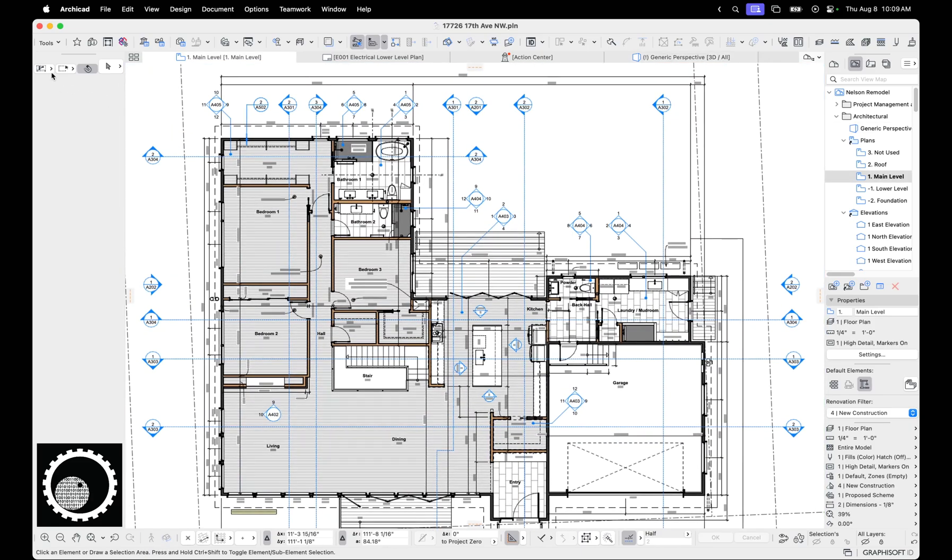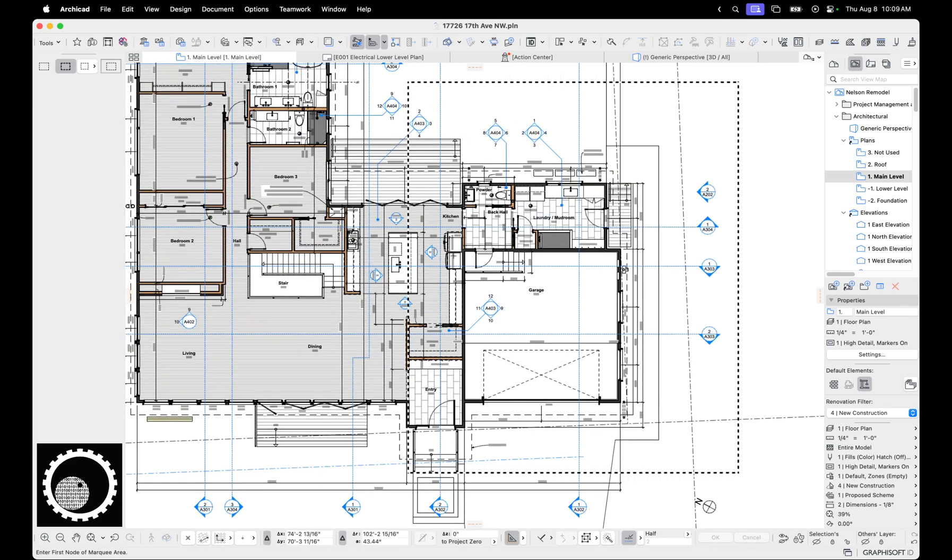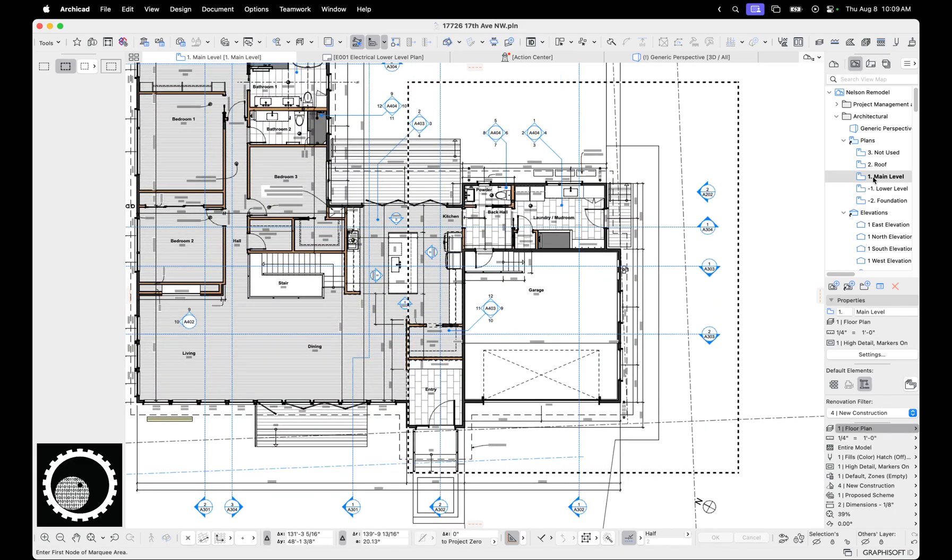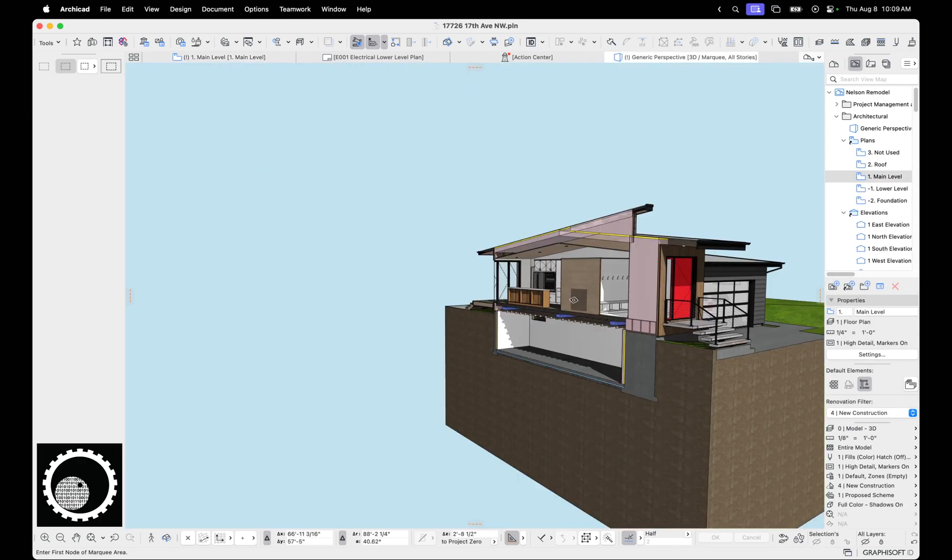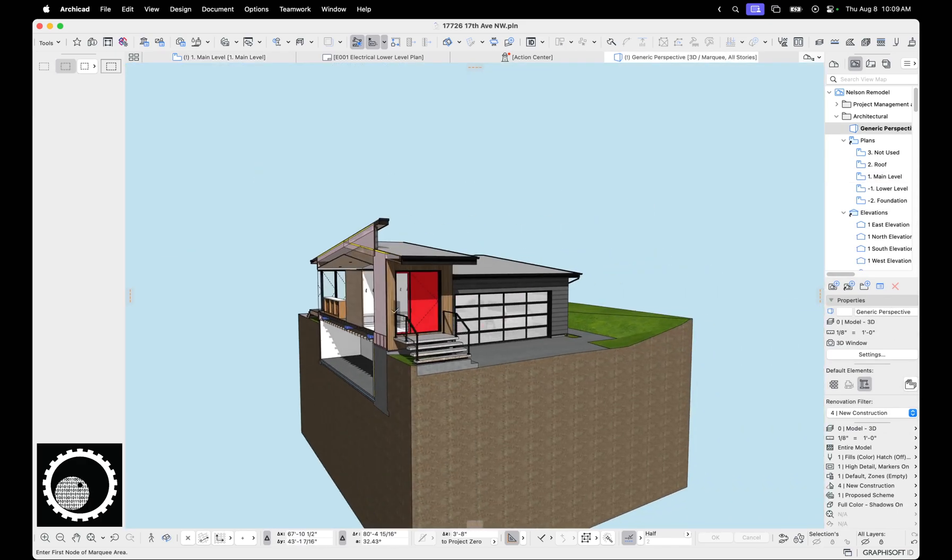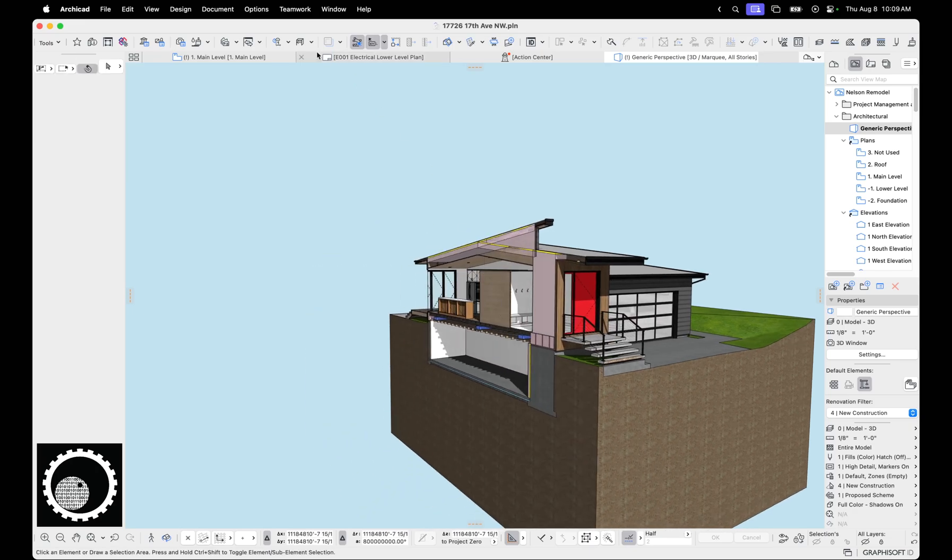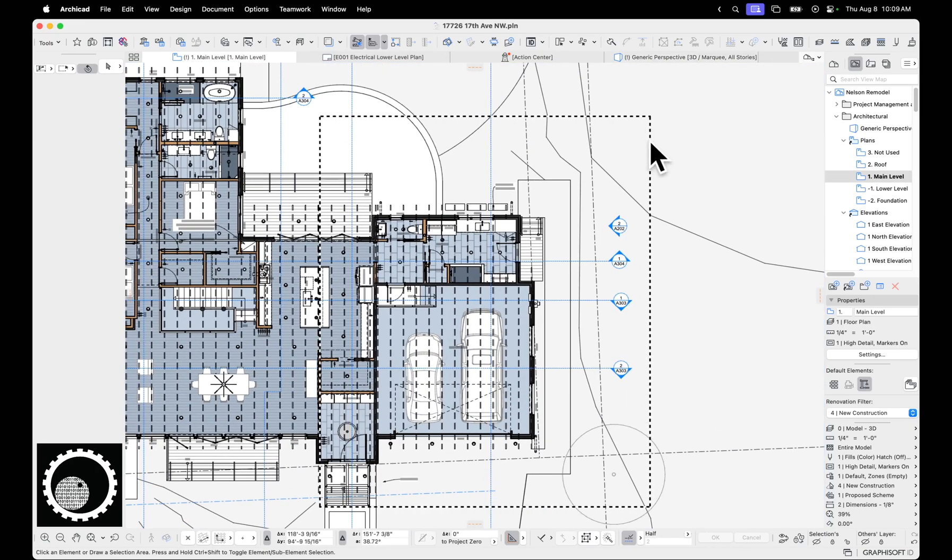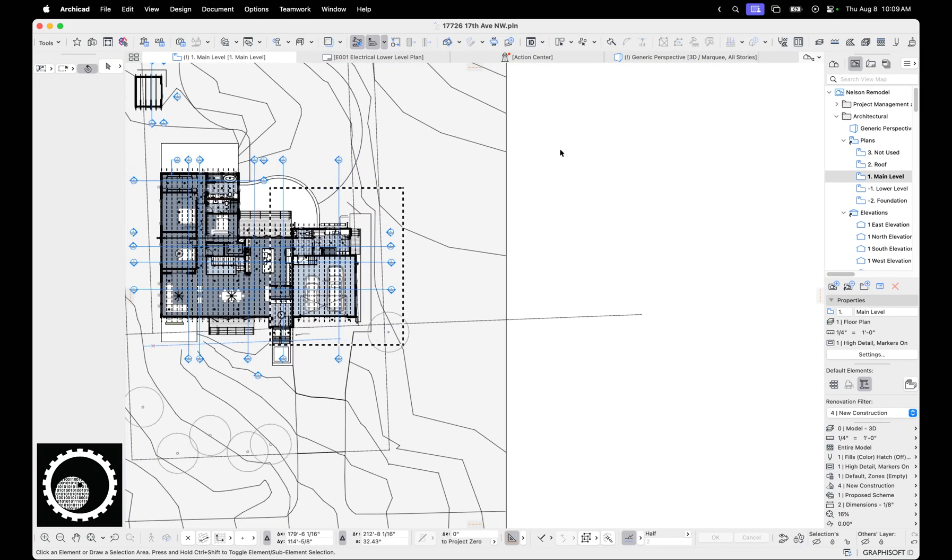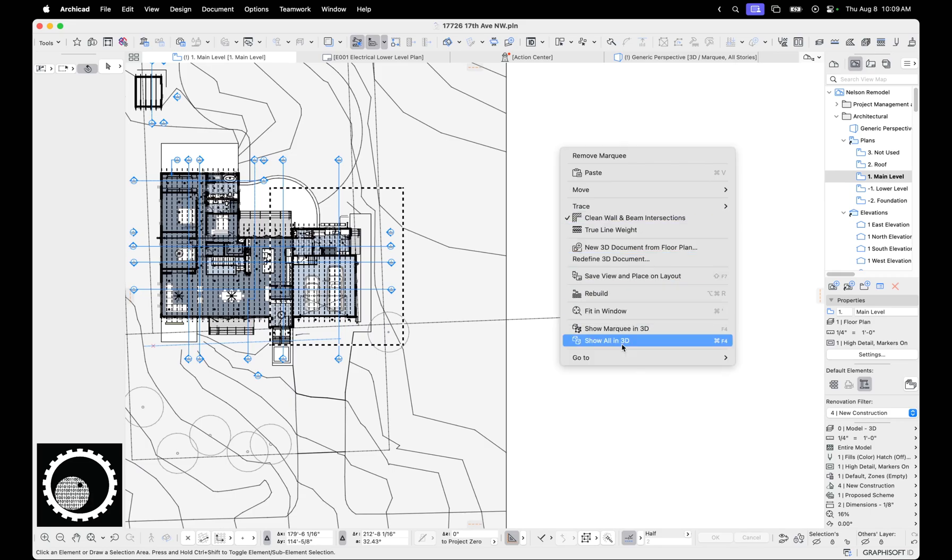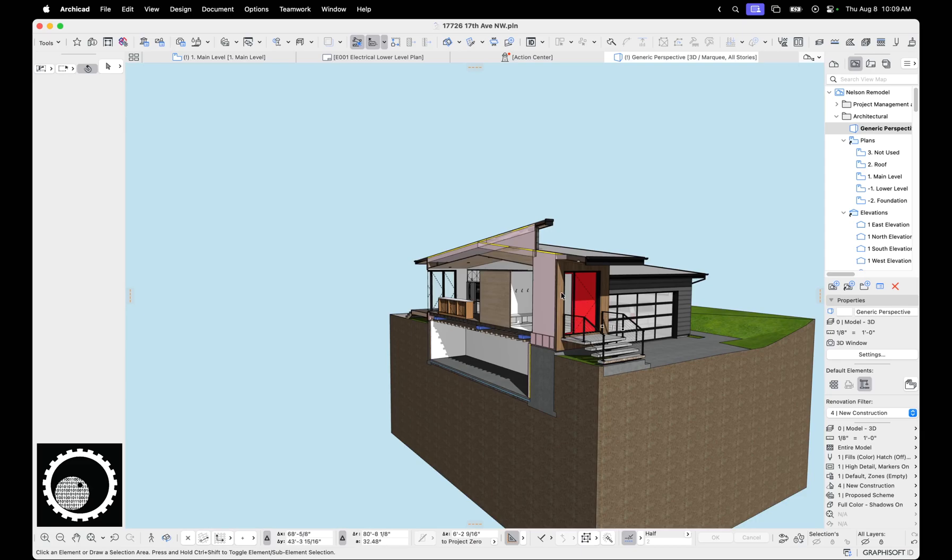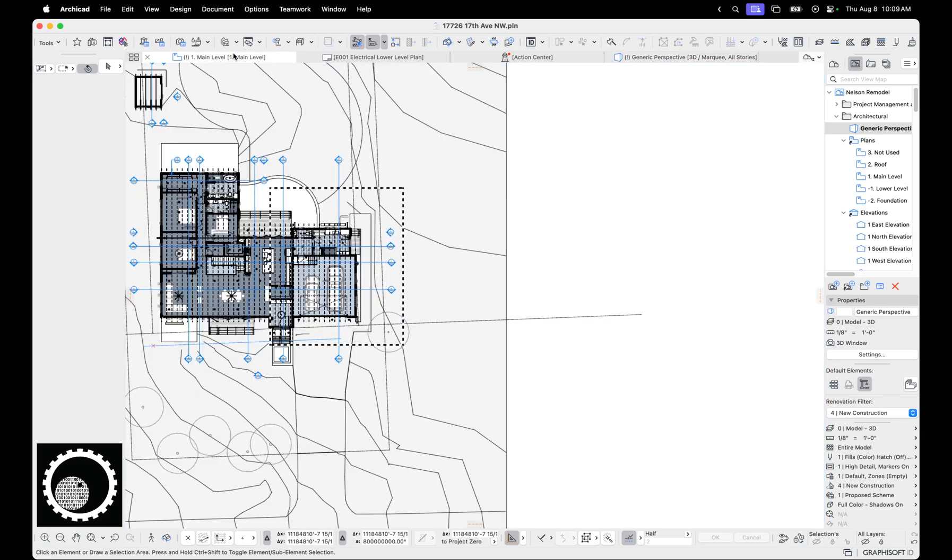First off, we have the marquee tool. This is kind of dumb, but I want to go over it anyways. So we've got the light marquee and the heavy marquee. Heavy marquee, you're going to see everything that's on all stories. When we hit F4, we see all of that. So marquee, empty space, right click. We can do show marquee in 3D or show all in 3D. So I'm going to do show marquee in 3D. That gets us that whole model.